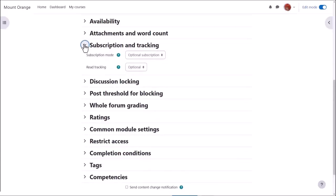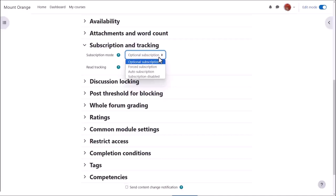Another important element is subscription. Do you want your learners to be automatically subscribed to the forum to automatically receive notifications of replies, or do you want them to be able to choose?